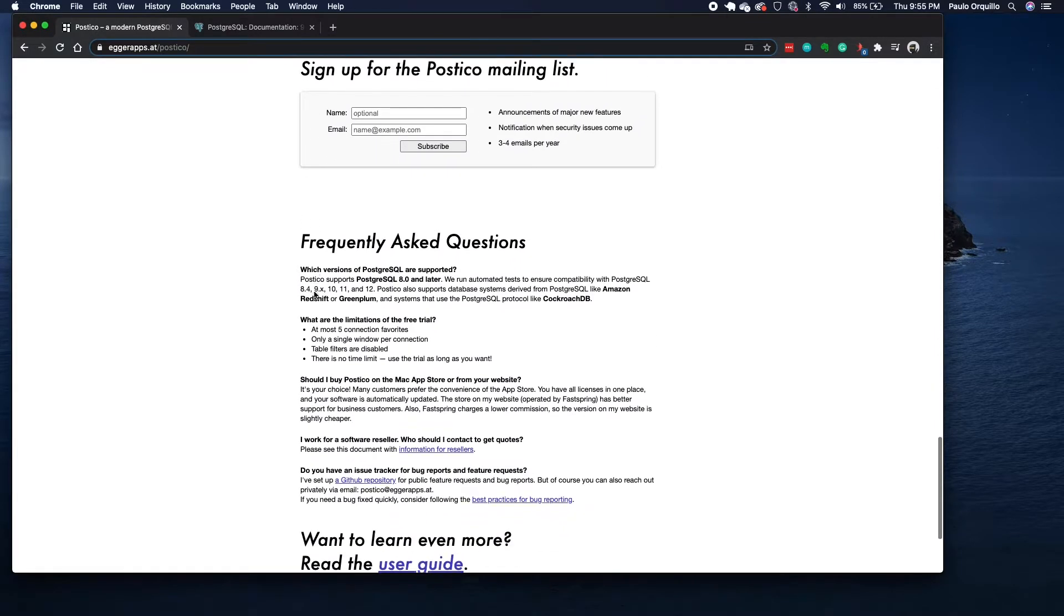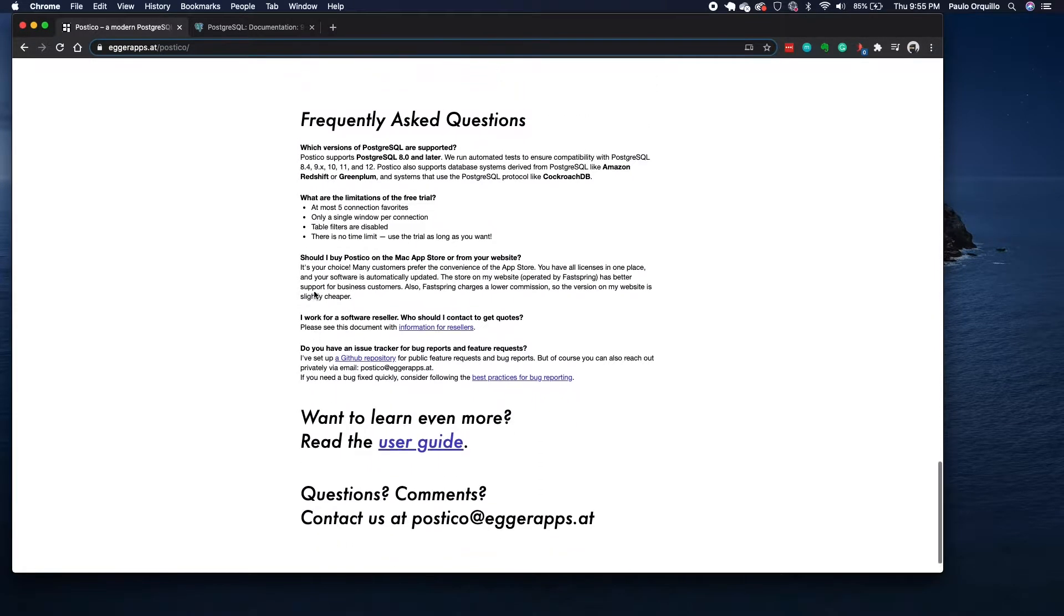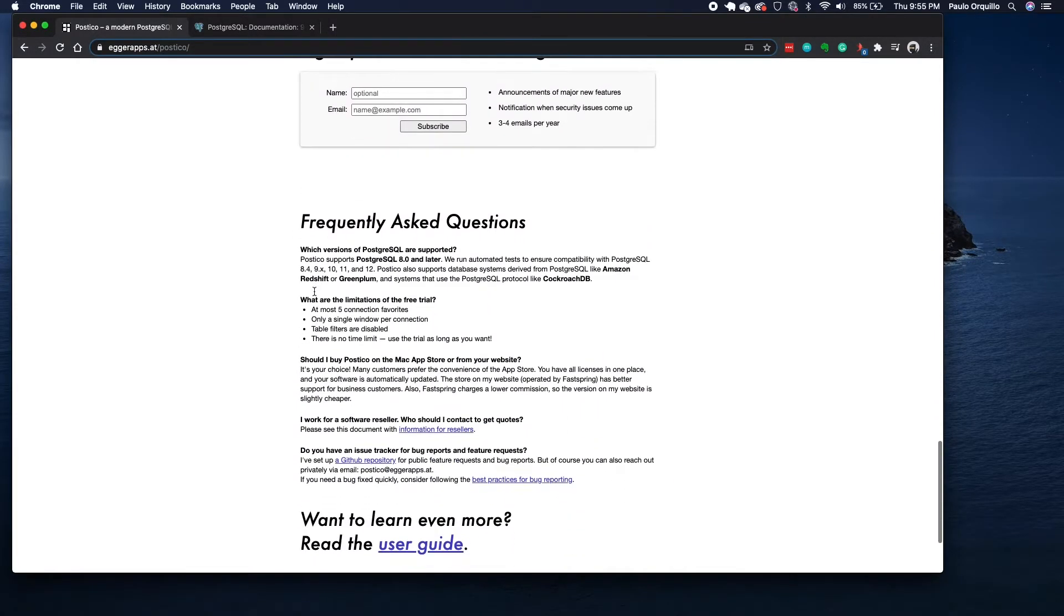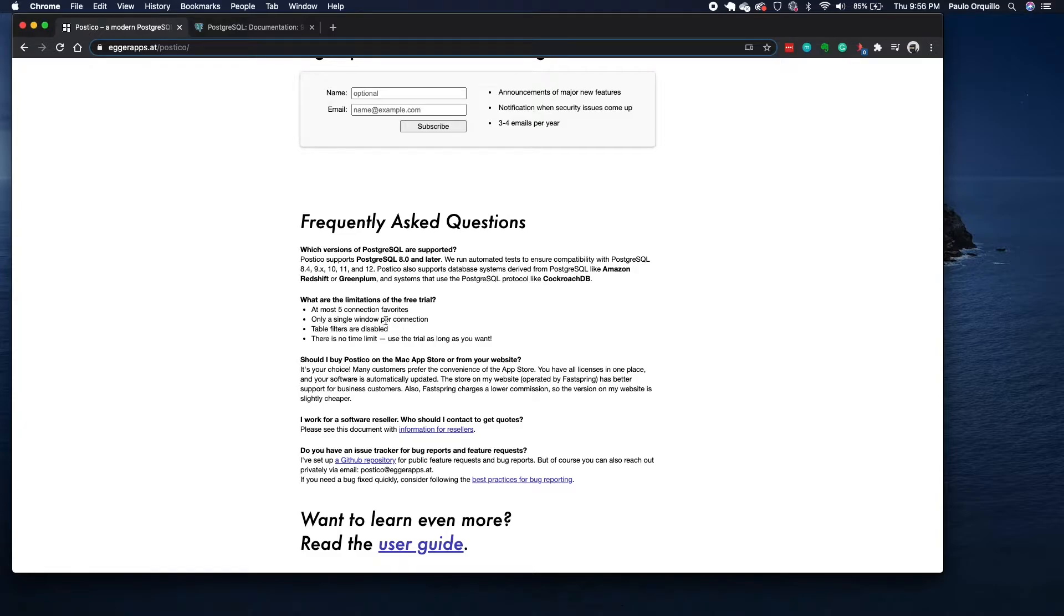The limitation of this one, if I scroll down a little bit here, is you could only connect to five connections. I'll talk about connections and favorites later. Only one single window per connection, there's no table filter, and there is no time limit, which is good.